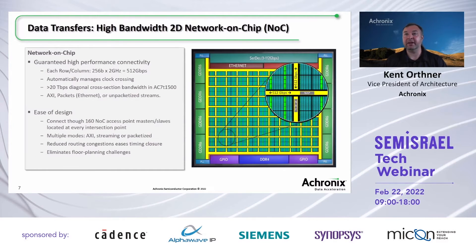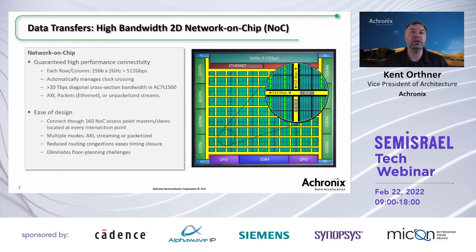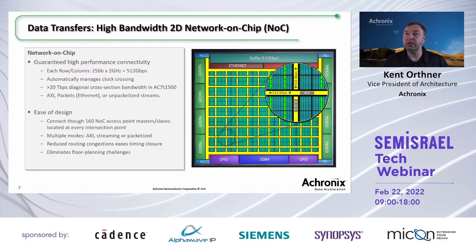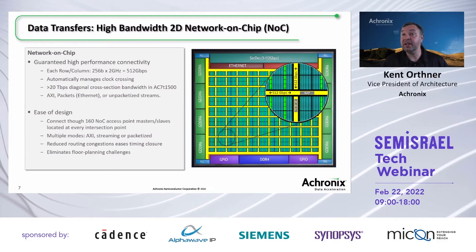Another key innovation inside our FPGA fabric is a high-bandwidth 2D network-on-chip. Looking at the FPGA fabric with the blues and greens, we have superimposed yellow lines representing the high-throughput connectivity. Unlike other FPGA suppliers, our on-chip network runs everywhere inside the FPGA fabric. Every one of those yellow stripes gives you 512 gigabits per second in both directions. We support AXI, and all control information is additional to that, giving you an actual 256 bits at 2 GHz for your data. We automatically handle all clock crossing, and we can give you more than 20 terabits per second in diagonal cross-sectional bandwidth — as demonstrated in our newly released AC7T1500.